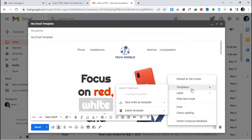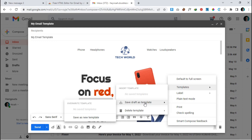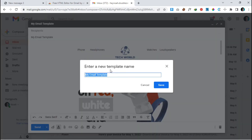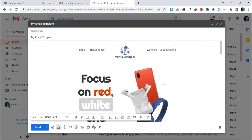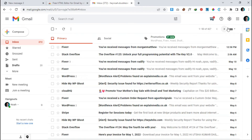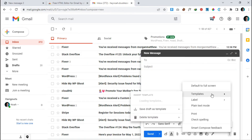There is an option called 'Templates' — hover over it, then move to 'Save as Template', hover on that, and click 'Save as New Template'. You can change the name here — let's call it 'My HTML Email Template'. Click 'Save'. Now close the composer, reload, click 'Compose', and go back to 'More Options' > 'Templates' to see your saved template.